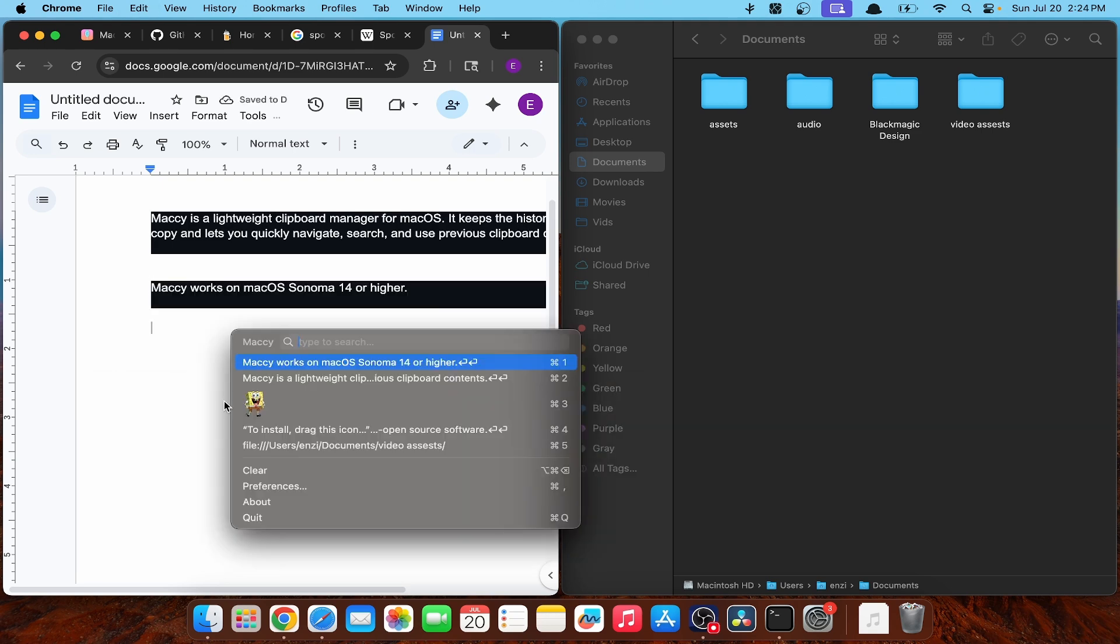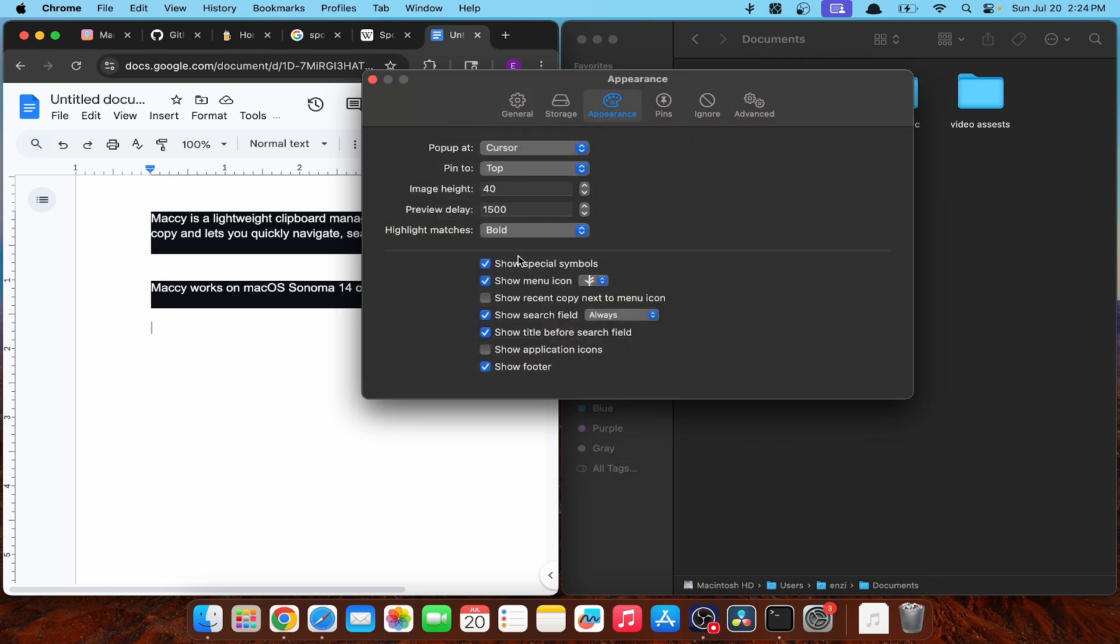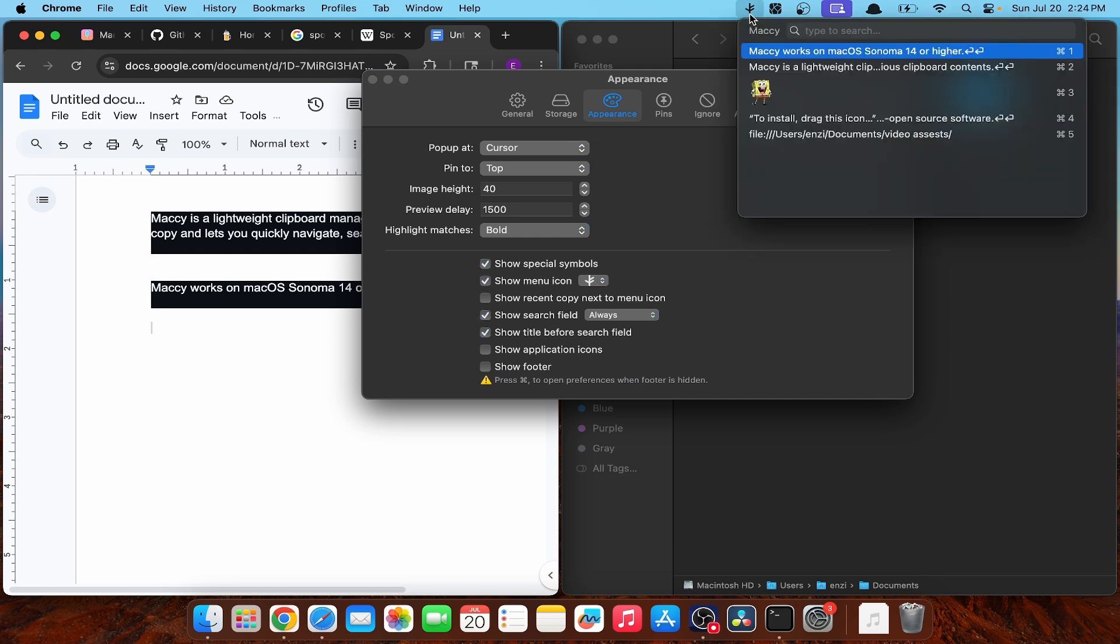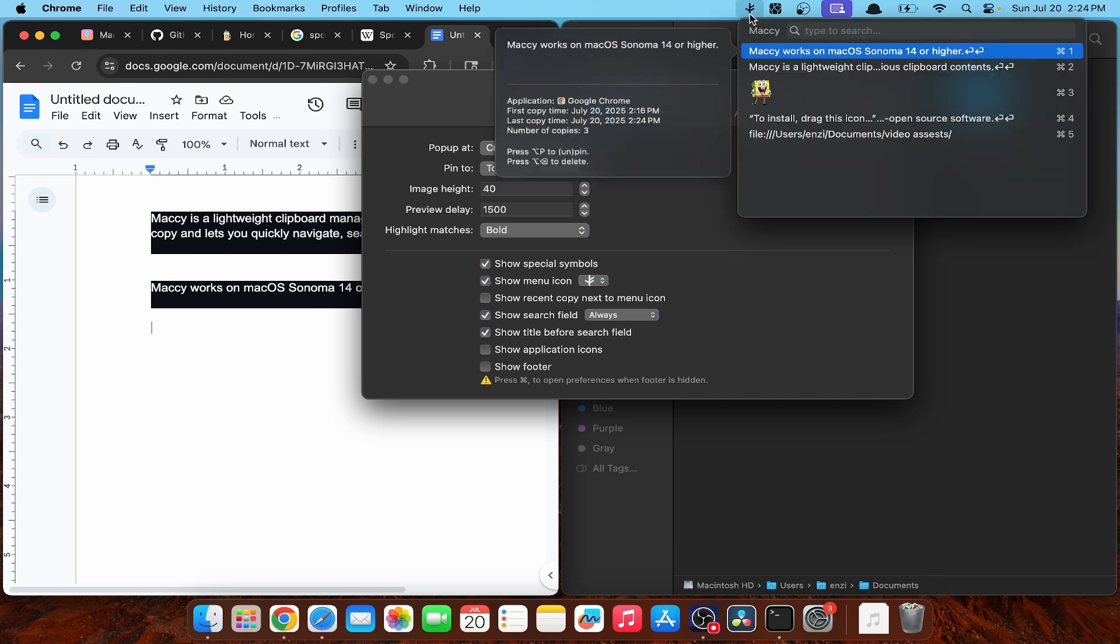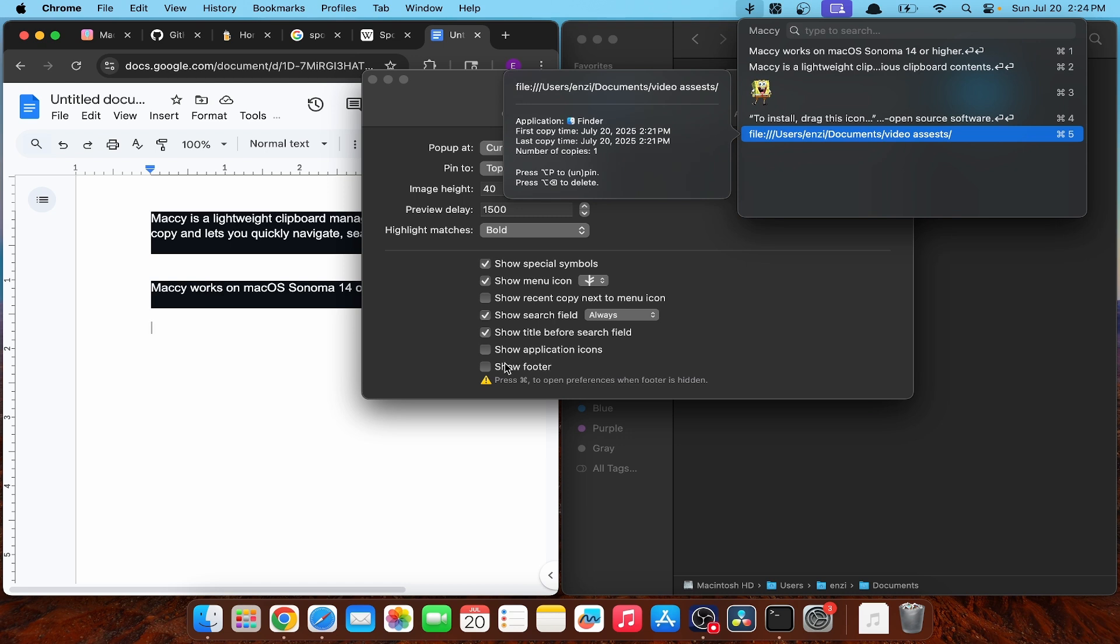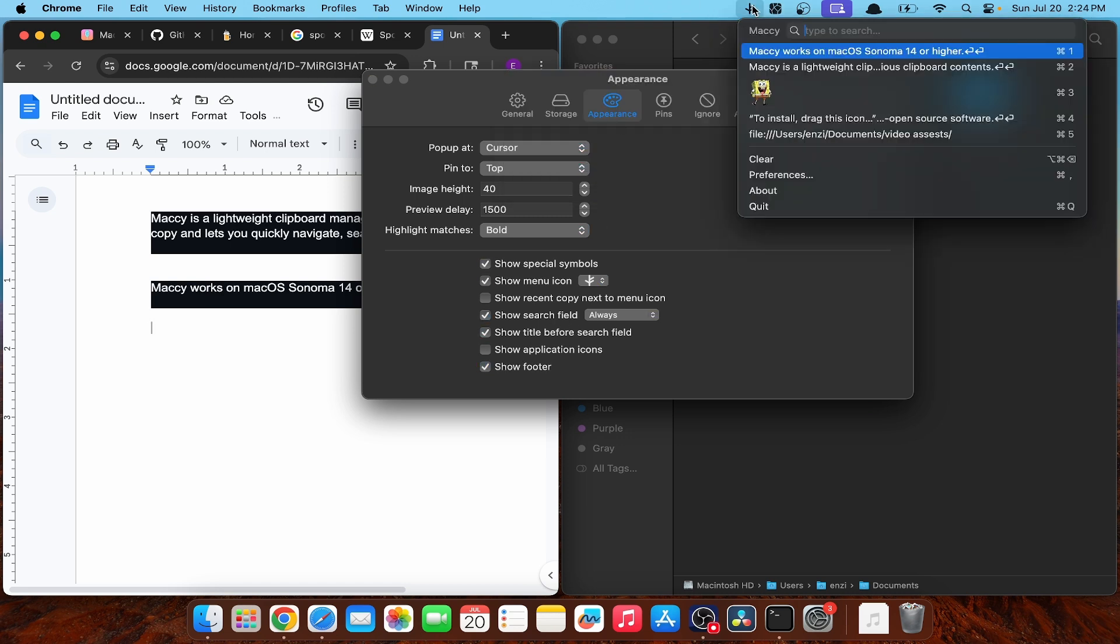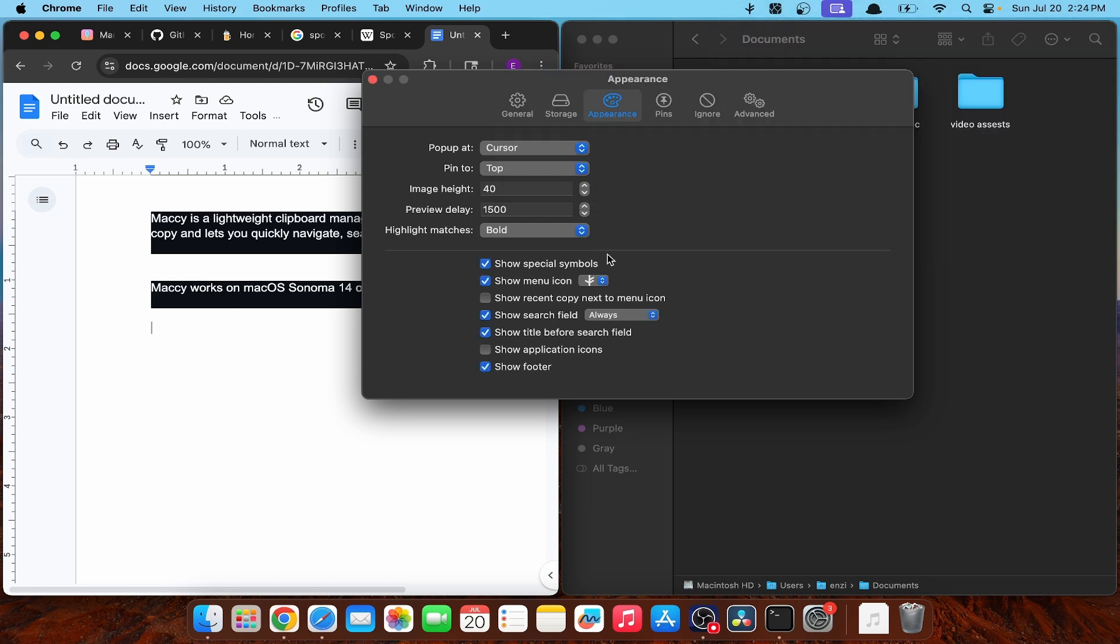Let's go to preferences. Appearance. There must be a way to turn this off.